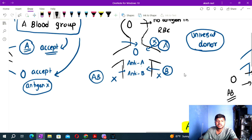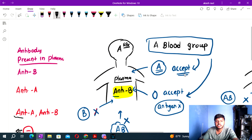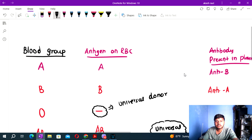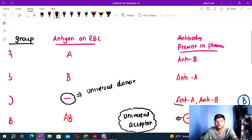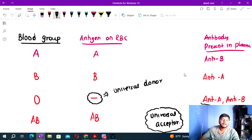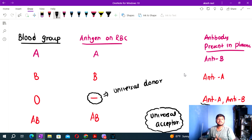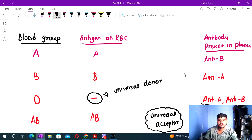This is a simple overview of the ABO blood group system. Let me know in the comments how many of you already knew about this. If you want me to make more videos on this topic, I will. Thank you.